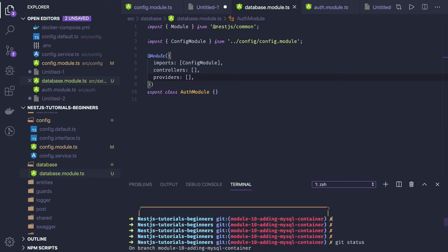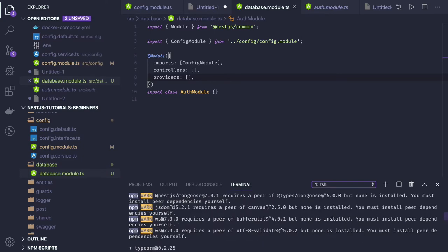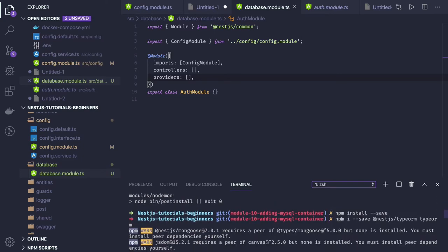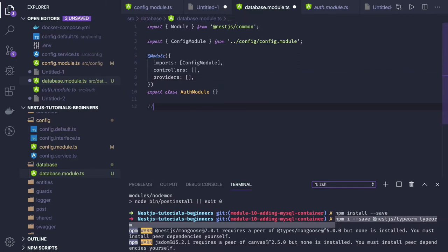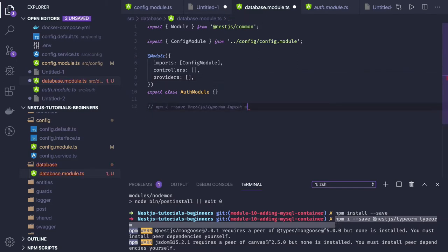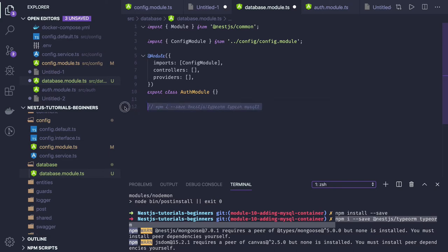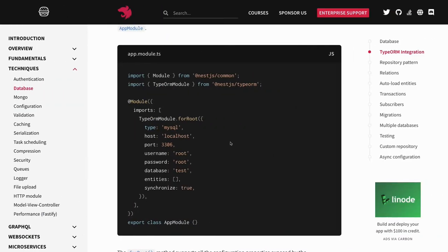We ran npm install --save typeorm. You also need mysql2 — all these modules you have to install: typeorm and mysql2.